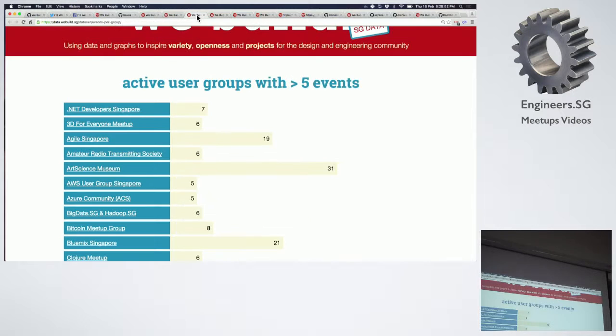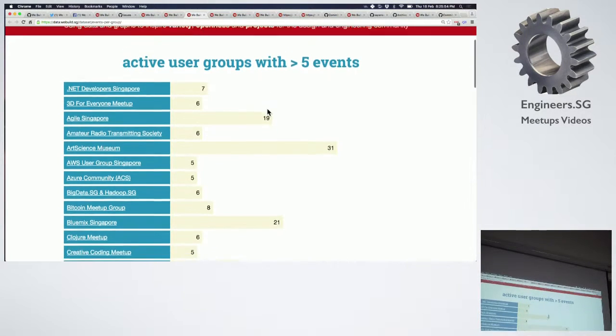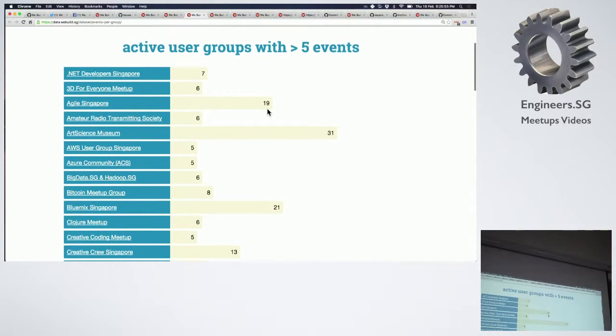The next one I want to show you is active user groups with more than five events.